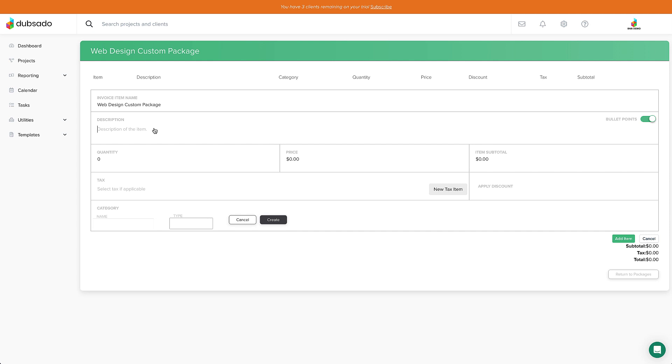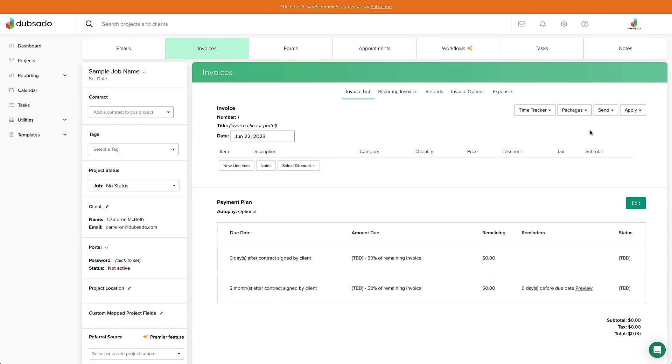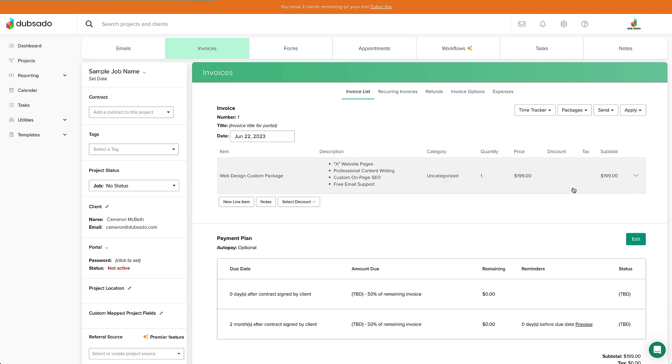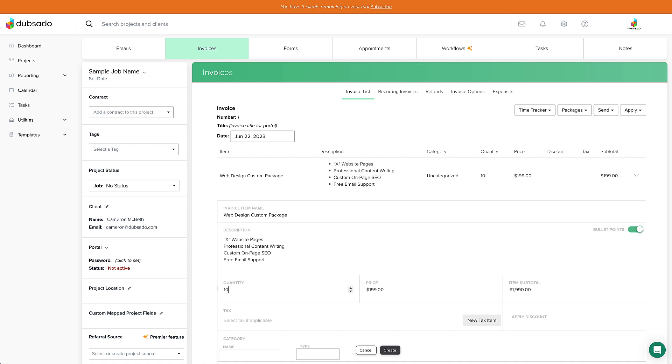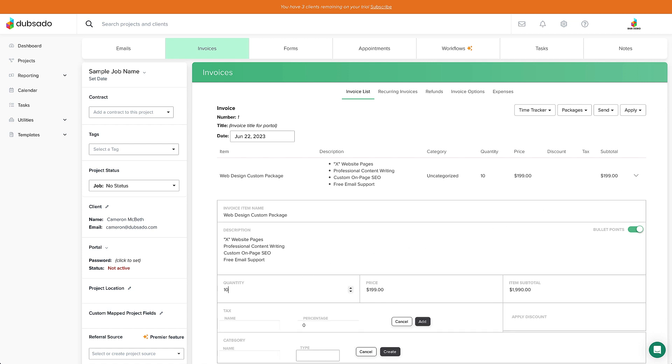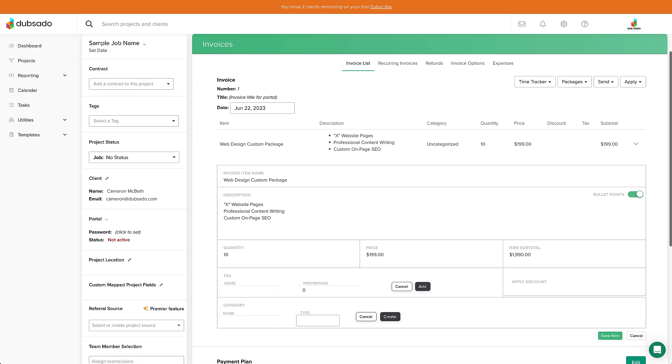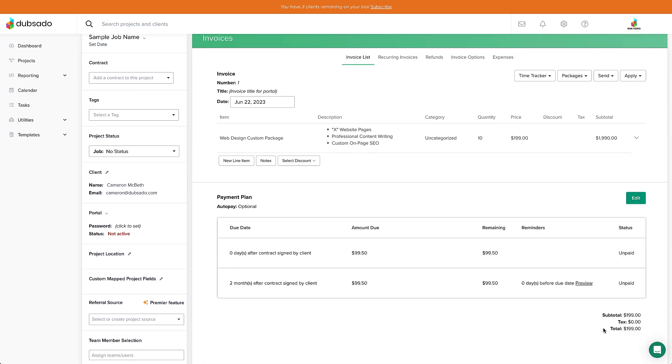For example's sake, let's say I run a web design company and the package depends on how many pages the client needs. I put the details in just like a normal package, but I leave my quantity at 1 and set the price to be the price per page. Now when I apply this package to a client, I can just edit the quantity to match the client's page count, as well as customize any other details, and you'll see the total invoice number change. The beauty of this is I don't have to retype all of these extra details every time I need to invoice a client. With this as the starting point, I can just make tweaks as needed.